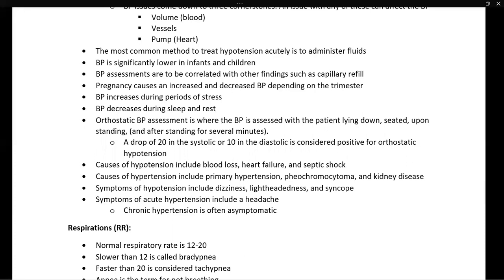Pregnancy can cause both increased and decreased blood pressure depending on the trimester. Blood pressure increases during periods of stress and decreases during sleep and rest. Orthostatic blood pressure assessment involves measuring blood pressure lying down, then seated, then standing — sometimes after several minutes of standing — to look for a sudden drop. A drop of 20 on the systolic or 10 on the diastolic is considered positive for orthostatic hypotension.